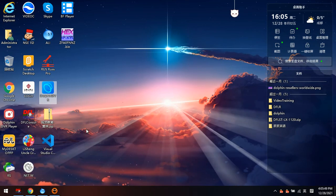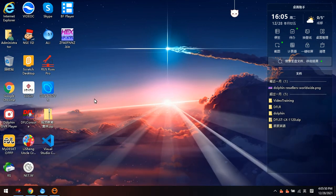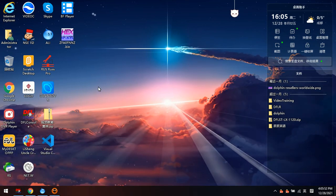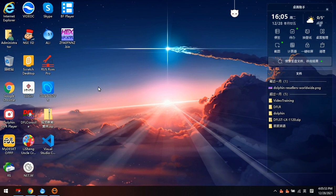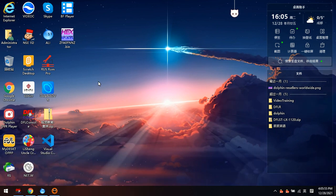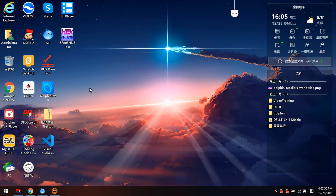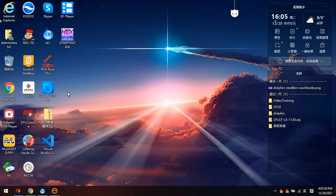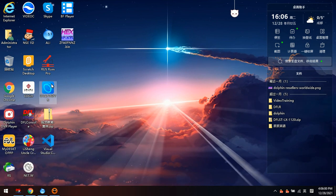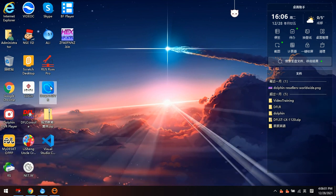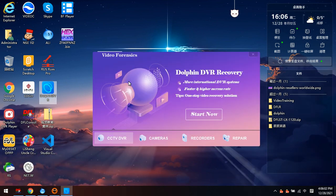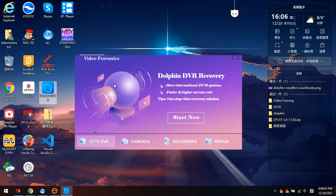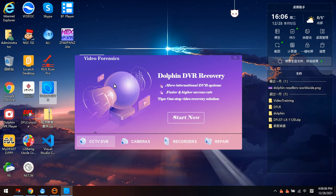Hello everyone. This video will show you the detailed steps on how to recover lost videos from Dahua DVR systems. Now we double click to open the Dolphin DVR video data recovery software.